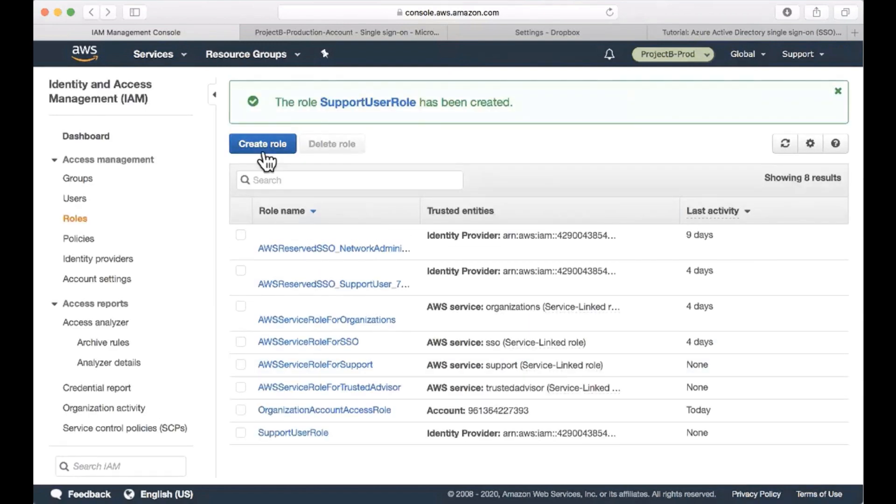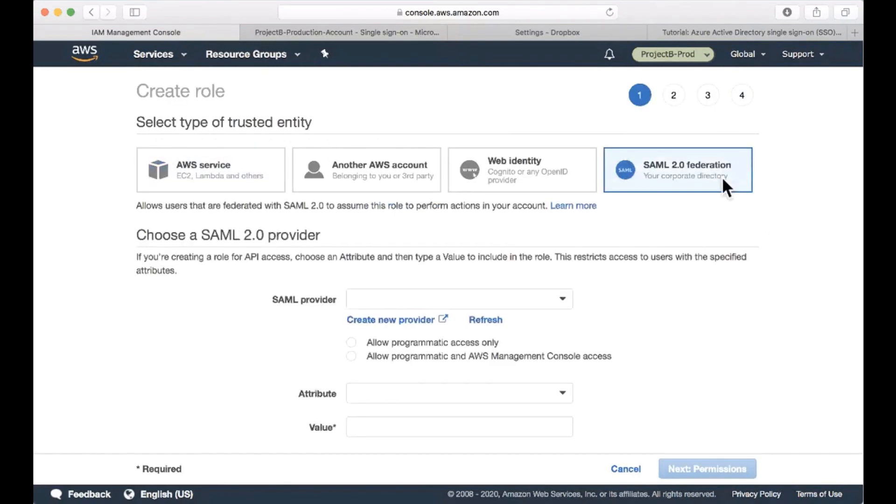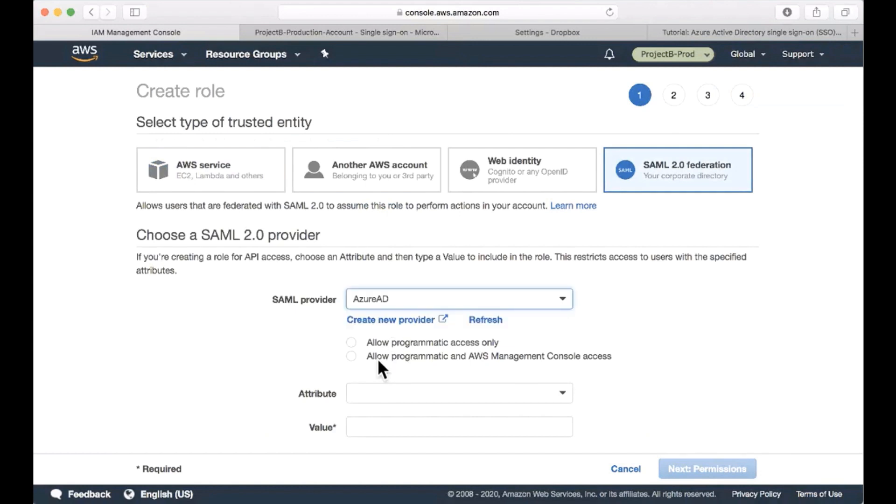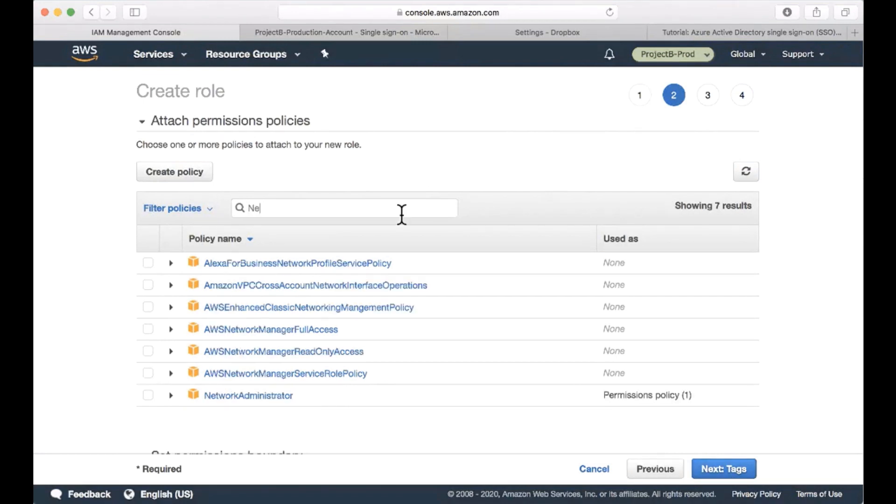Next, I'll create another role with the same configuration. So SAML 2.0 federation, same provider, same settings, just with a different name and policy. Here I'm going to use the network admin policy.